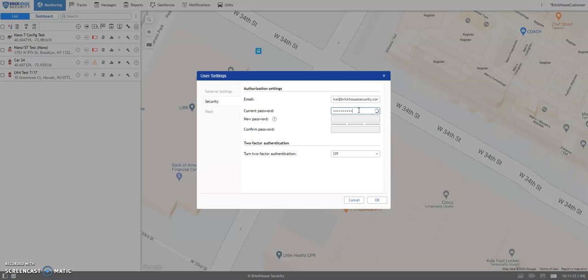Enter your current password, and the New Password and Confirm Password field should now be editable.